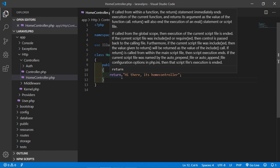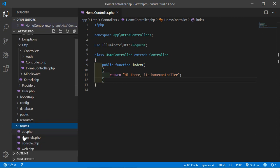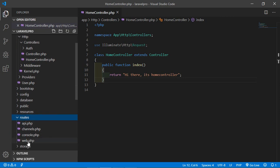Now we have to define a route for this controller. If you want to know more about routing, you can watch my previous video on Laravel routing. Go inside the routes folder and open web.php.